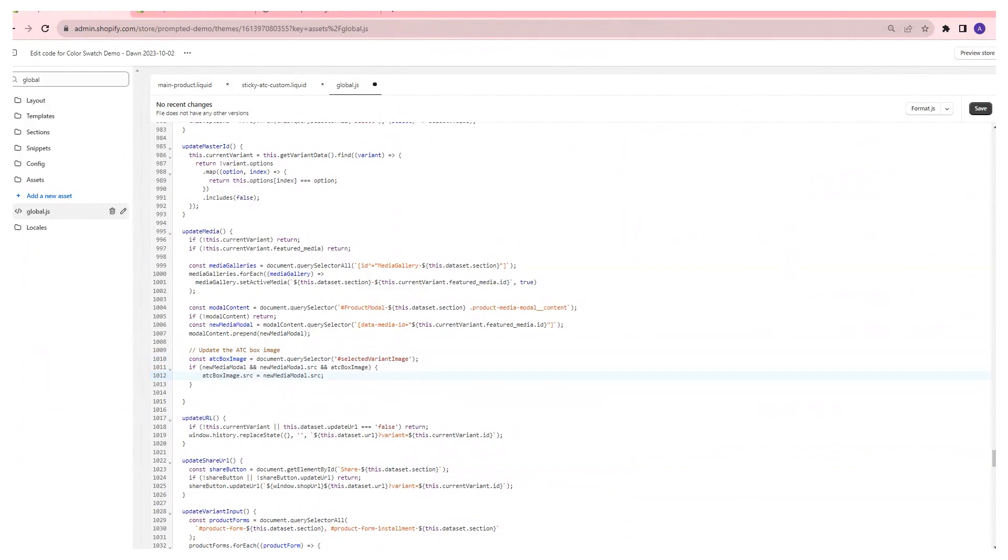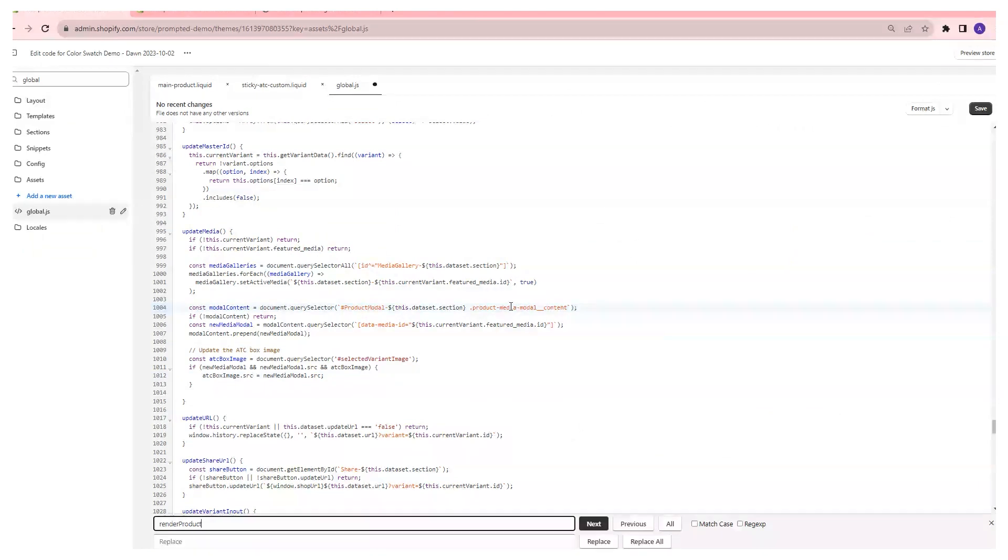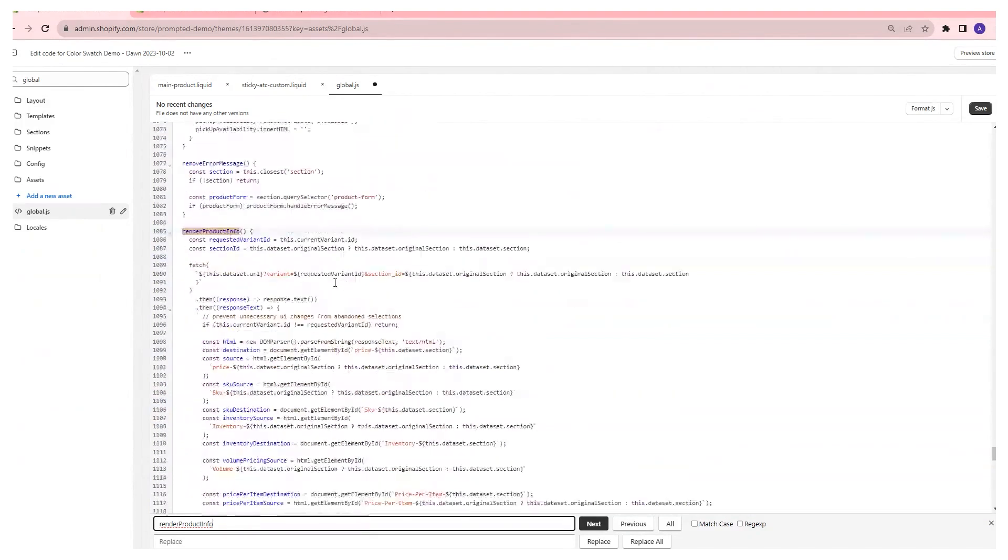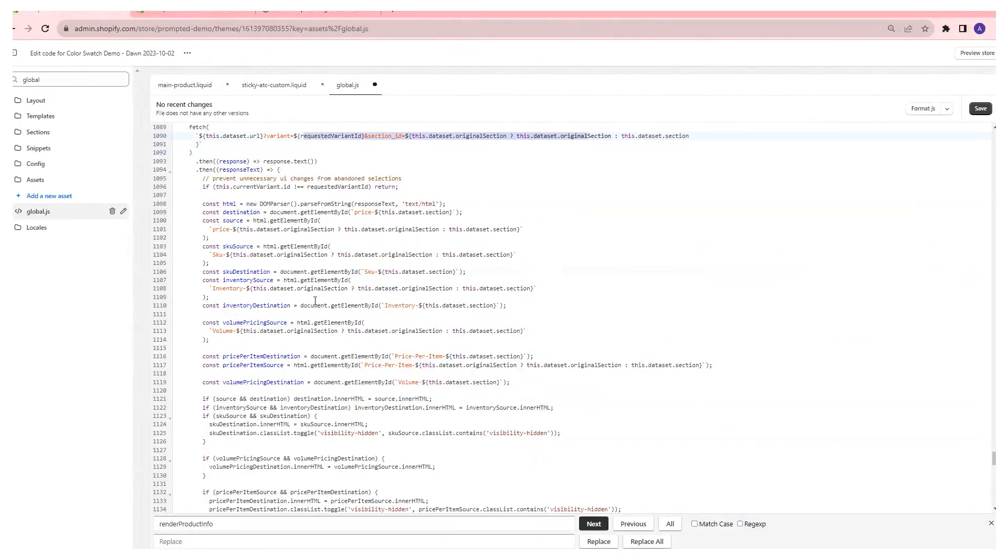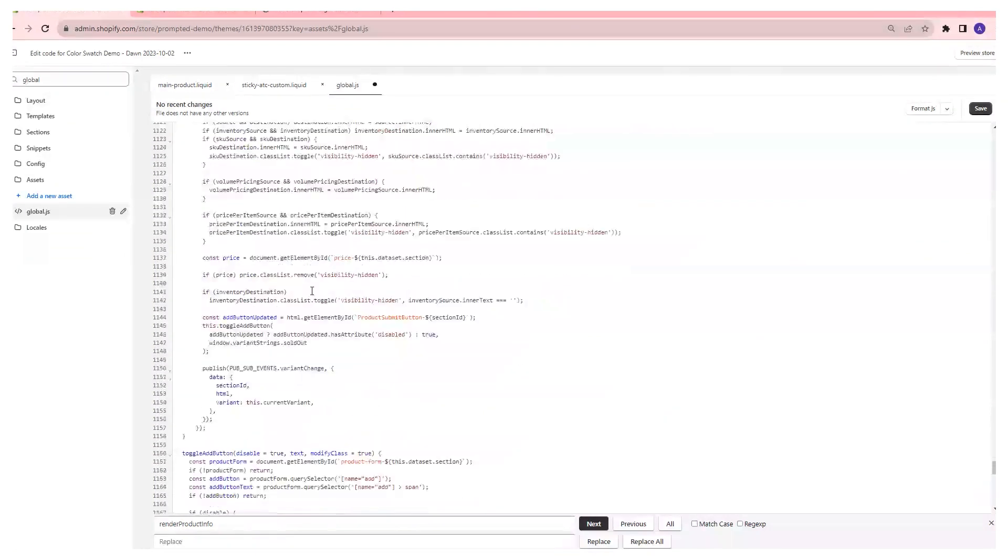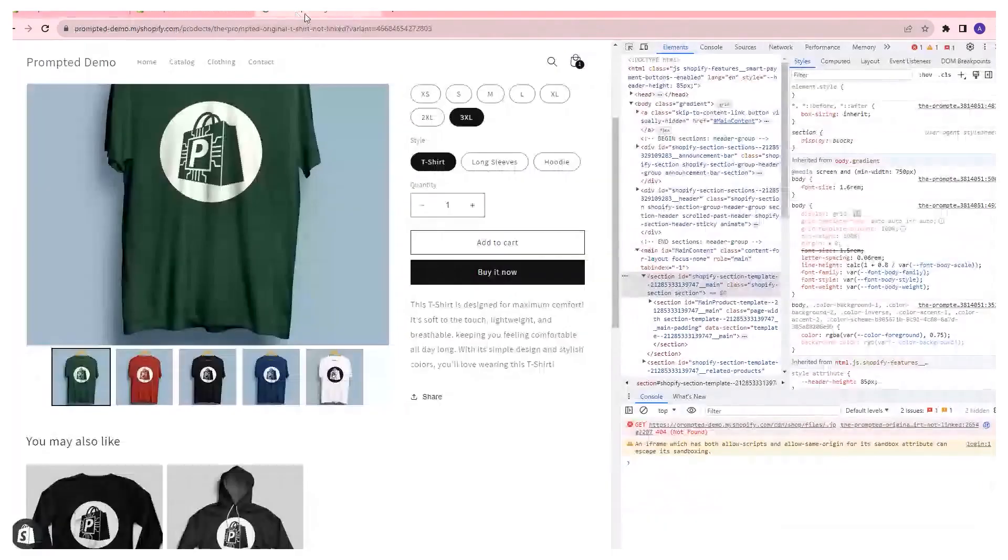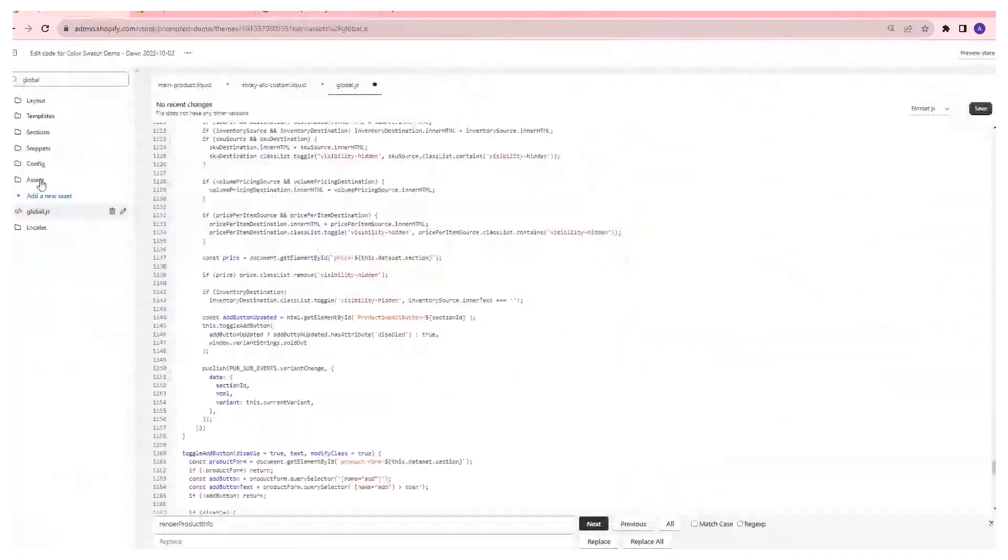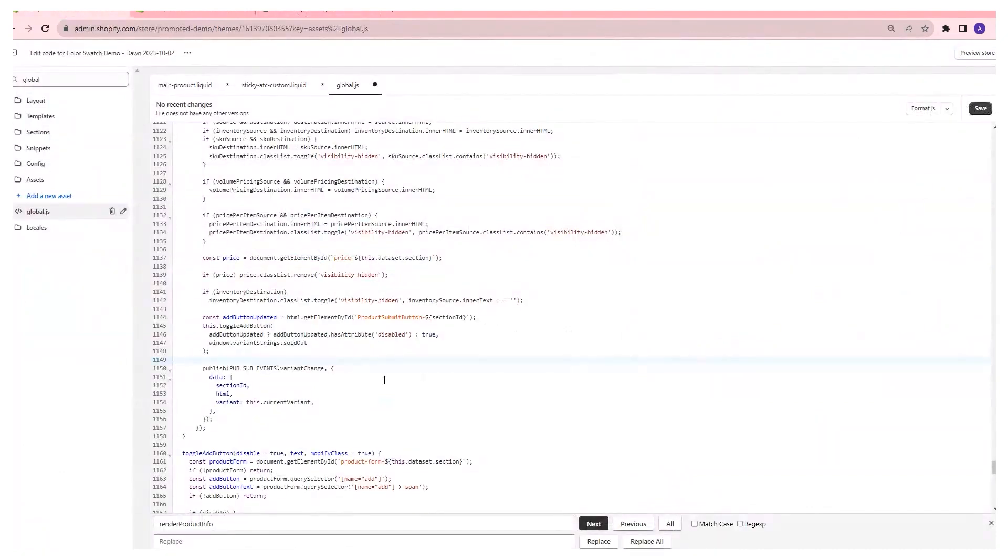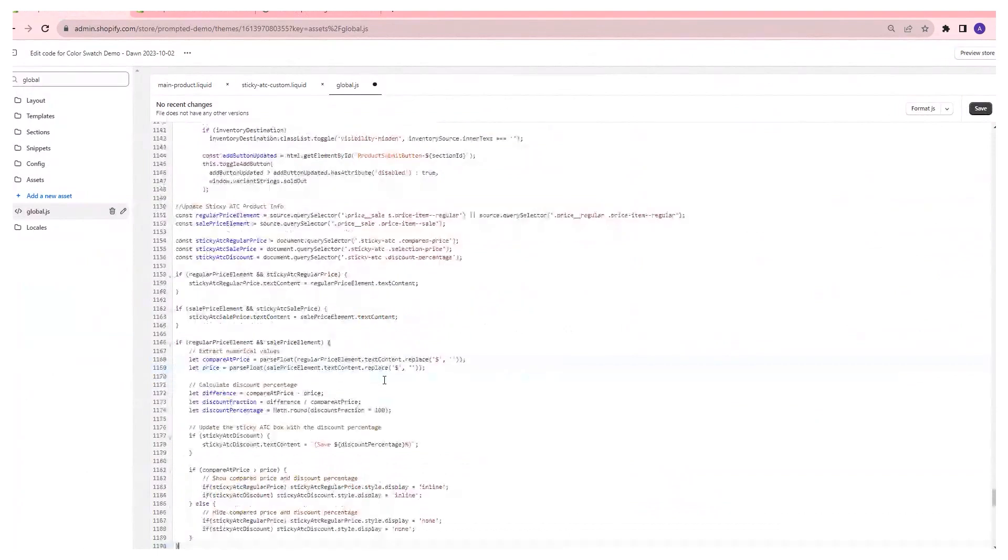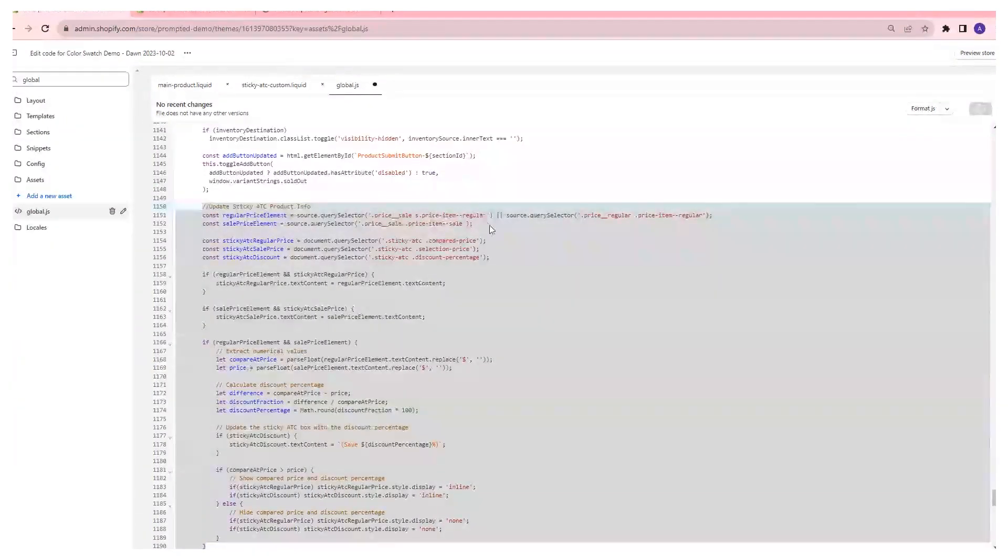The second update we're going to make is the render product info. So right here. In this case, it's doing something very similar. It's looking for a change in the variant. And if it notices there's a change in variant, then it's going to update all this pricing information, which we're also going to want to update with our sticky add to cart. So we're going to copy and paste this code here into the function, throw that right there and add some formatting. This is grabbing the compared app price, the regular price, making a calculation to figure out what the discount percentage is, and then updating the values in the sticky add to cart.